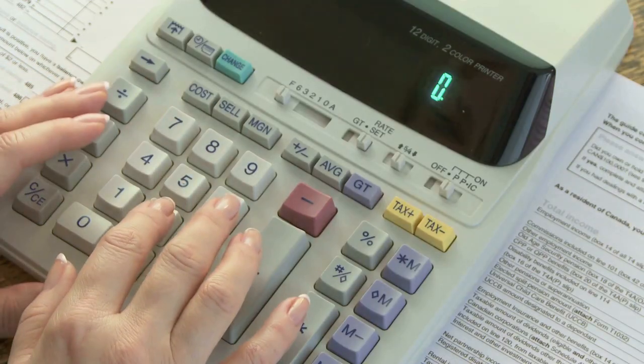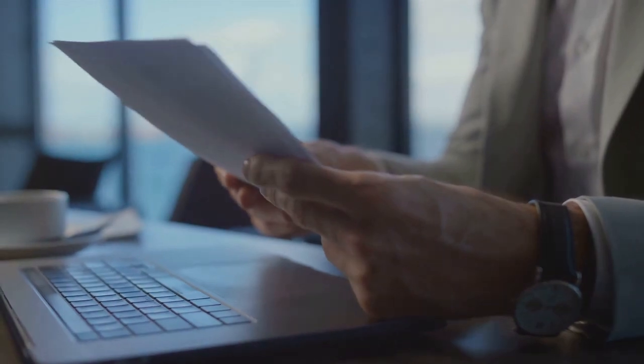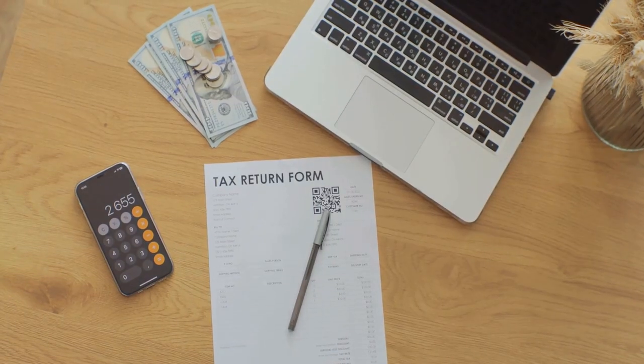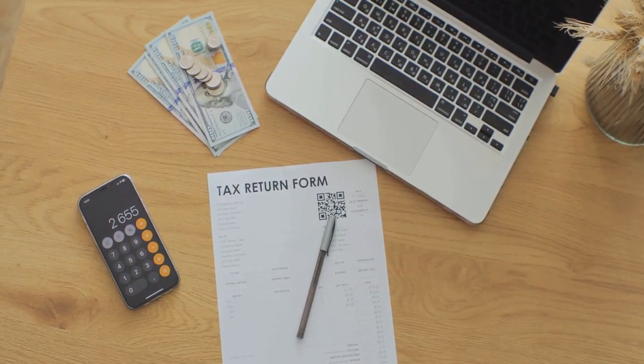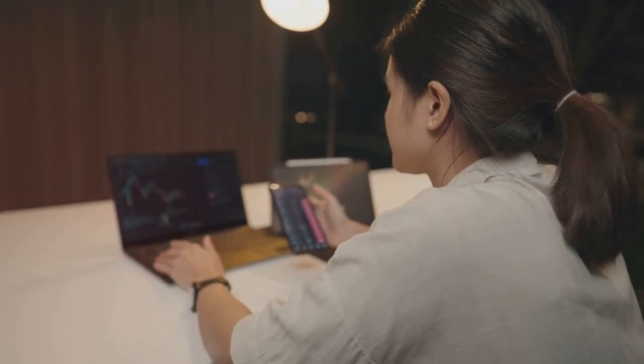Stop doing your crypto taxes the hard way and start doing them right. Here's what you need to know: navigating crypto taxes can be a nightmare. The IRS is cracking down harder than ever on Bitcoin traders.